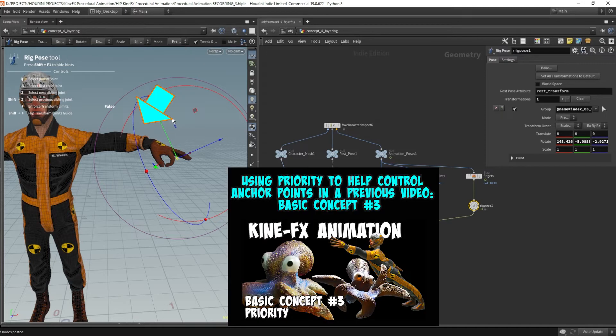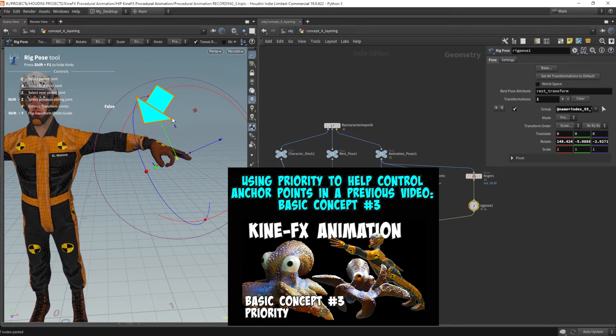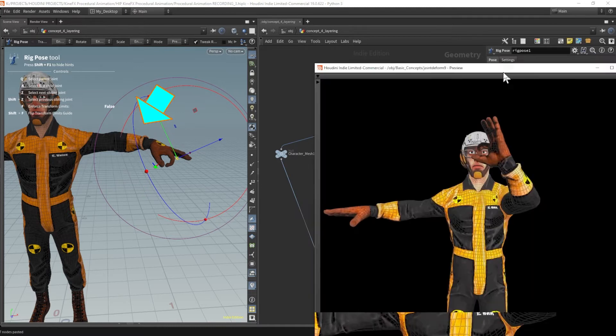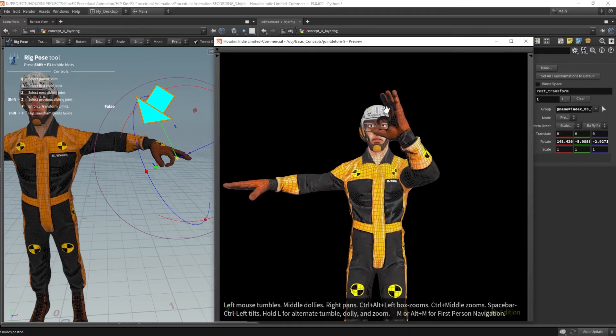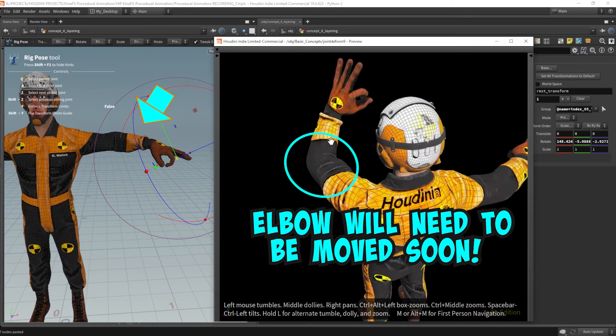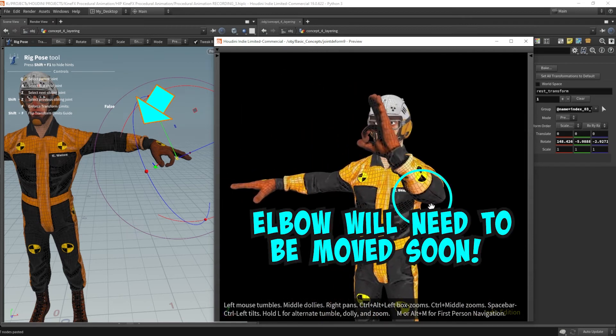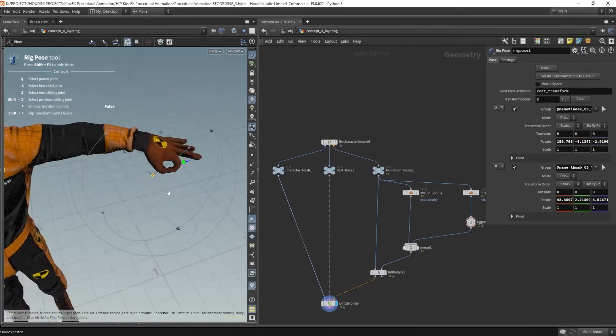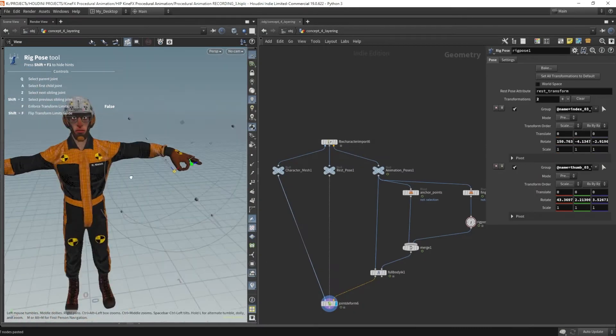In basic concept number three, we've learned that we can use priority to help fix certain points. But remember, I don't want to fix this elbow point because I'm going to end up moving the elbow later on. The elbow needs to be able to be flexible enough to move. So we can't fix that as a priority. Okay, I think that's really good.